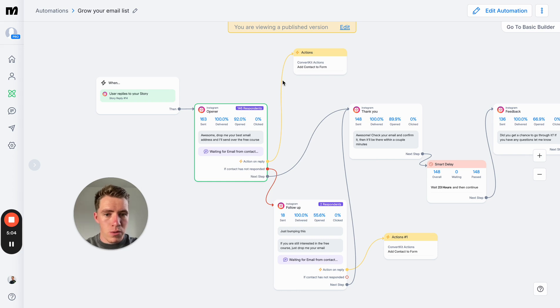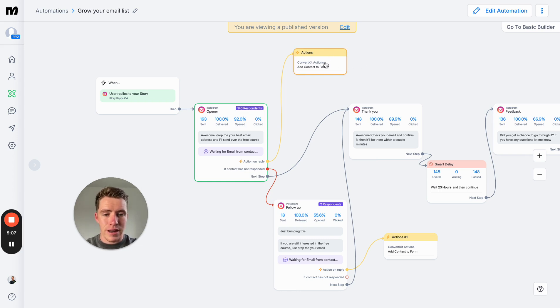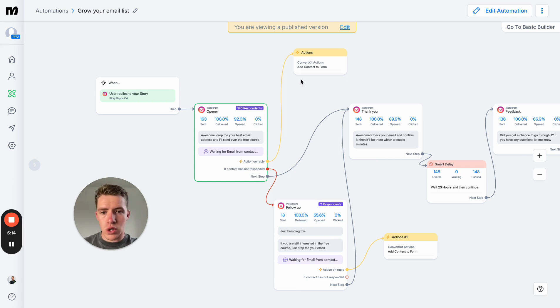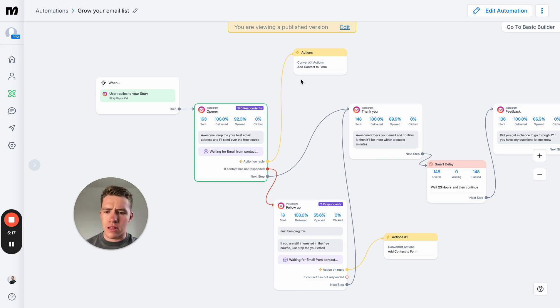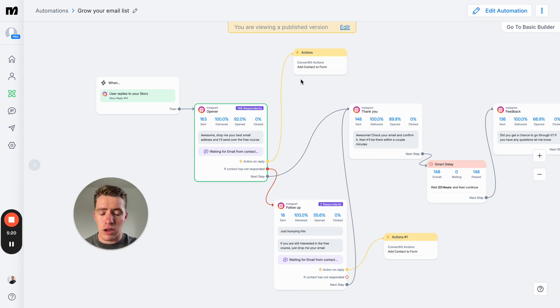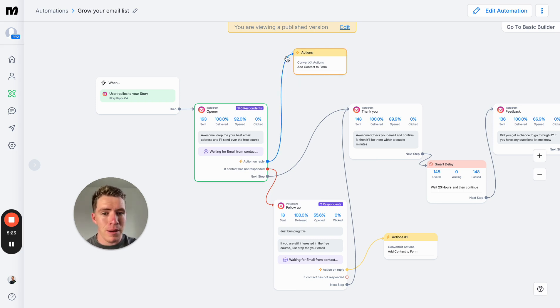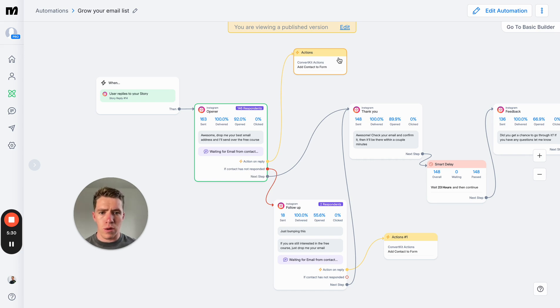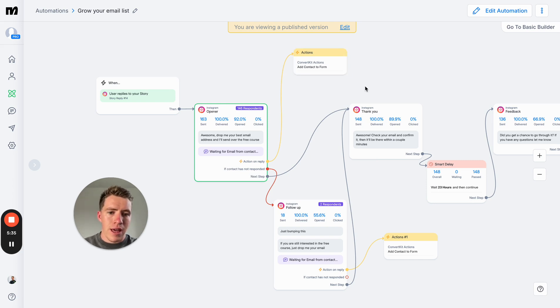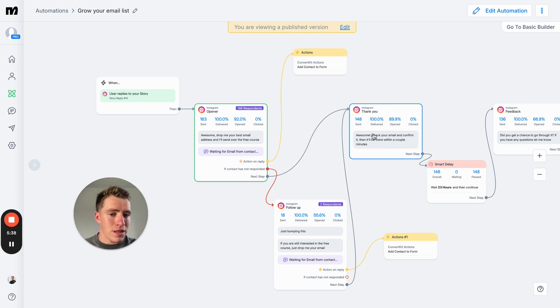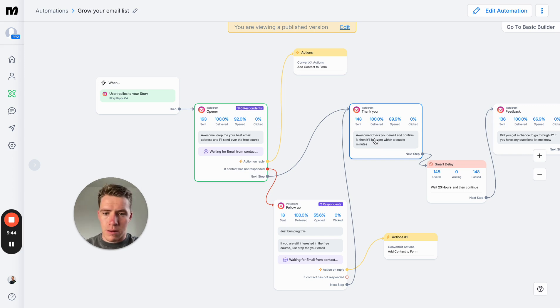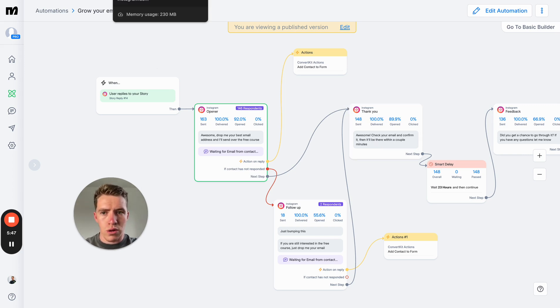When those people gave us their email, they straight away just get added into our email marketing tool, which for myself is ConvertKit. But you might be using a different tool or CRM and there's different options depending on your business. When someone gives us their email, they get added there. From there, they get sent an email to confirm their subscription, which ticks off all the legal boxes. Straight away after that, they get sent a second message saying, 'Awesome, check your email and confirm it. Then it will be there within a couple of minutes.'